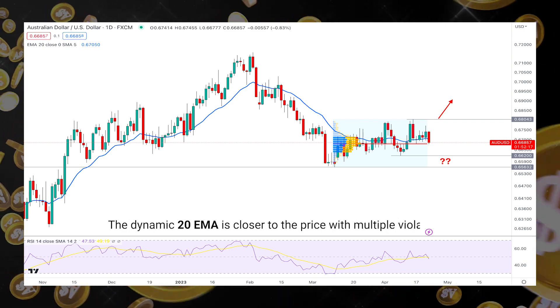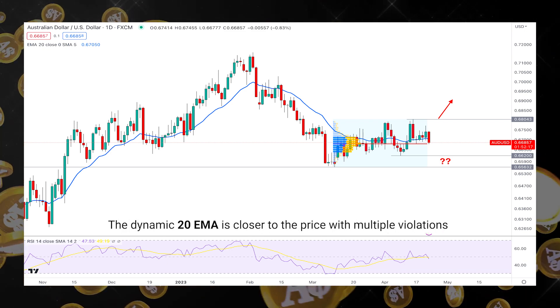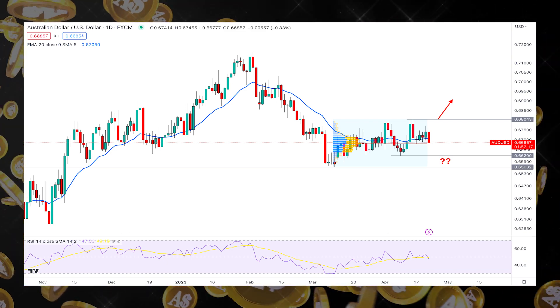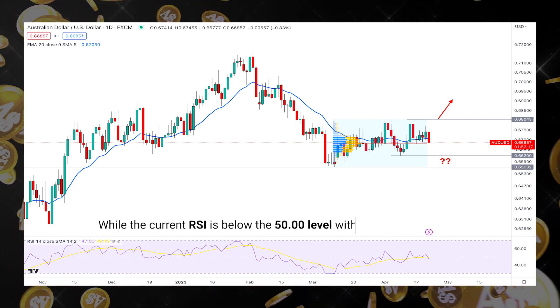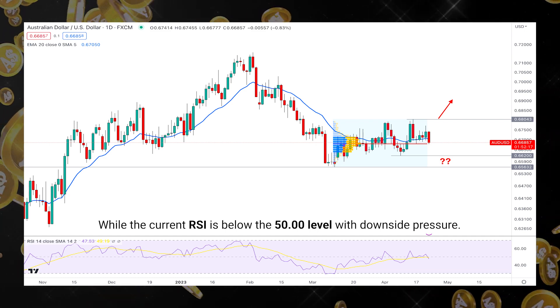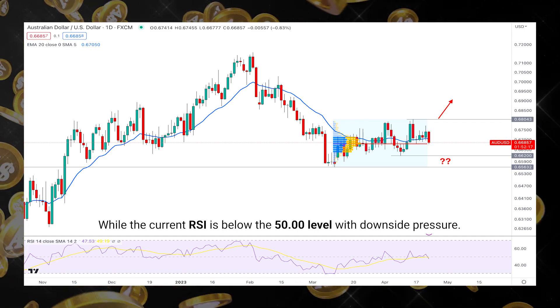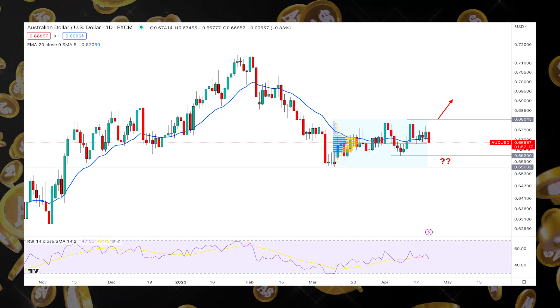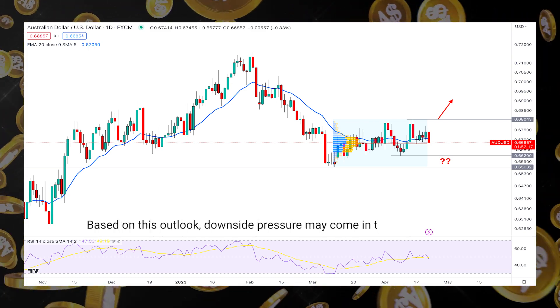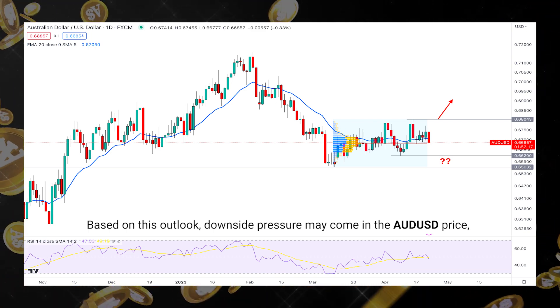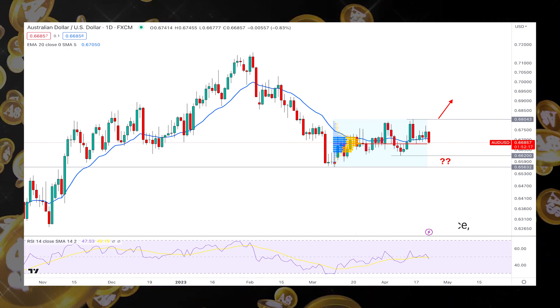The dynamic 20 EMA is closer to the price with multiple violations, while the current RSI is below the 50.00 level with downside pressure.